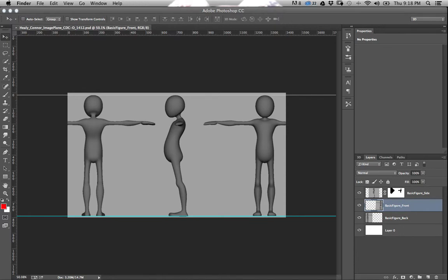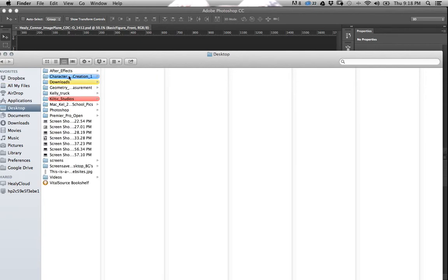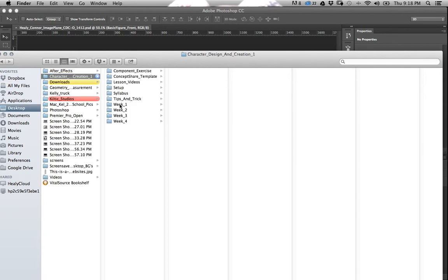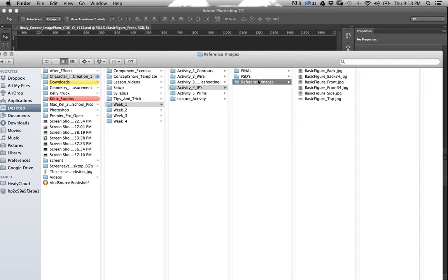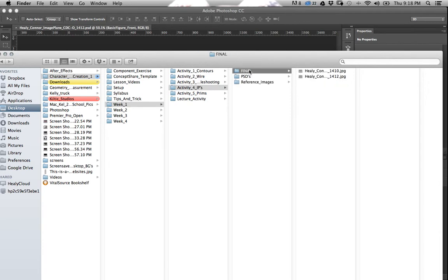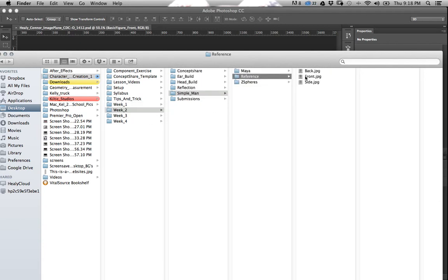Desktop, IPs, reference images. Well, I got them somewhere. Where did I put them? Oh yeah, Simple man references. Okay, so front, back, side. All right.